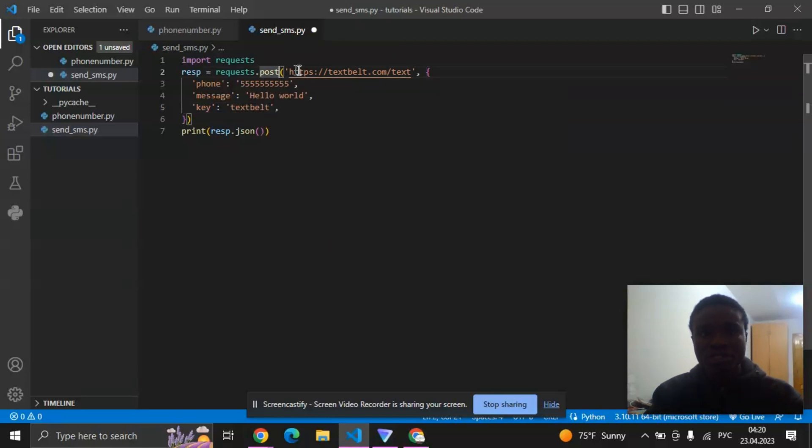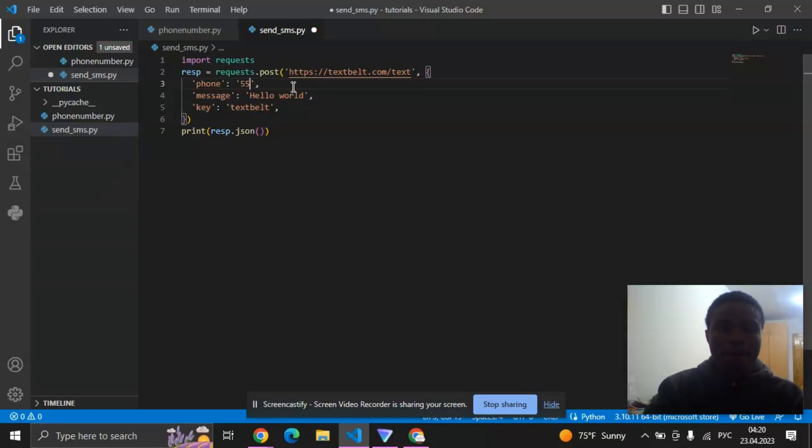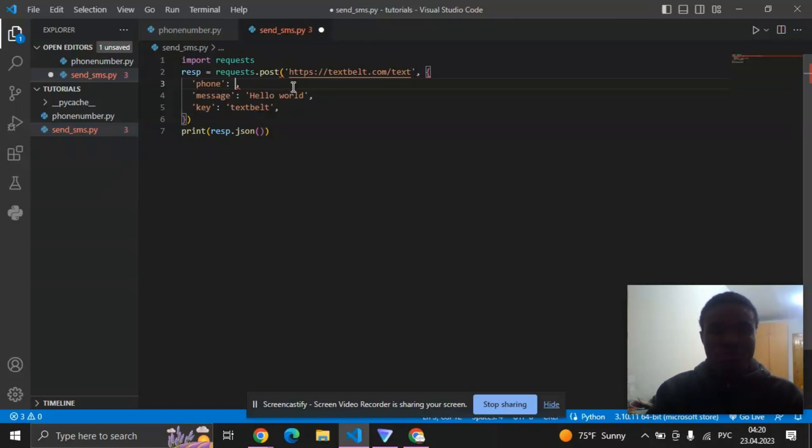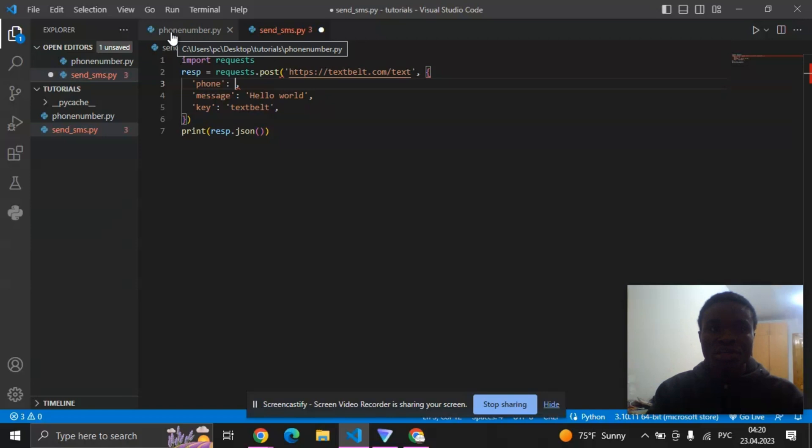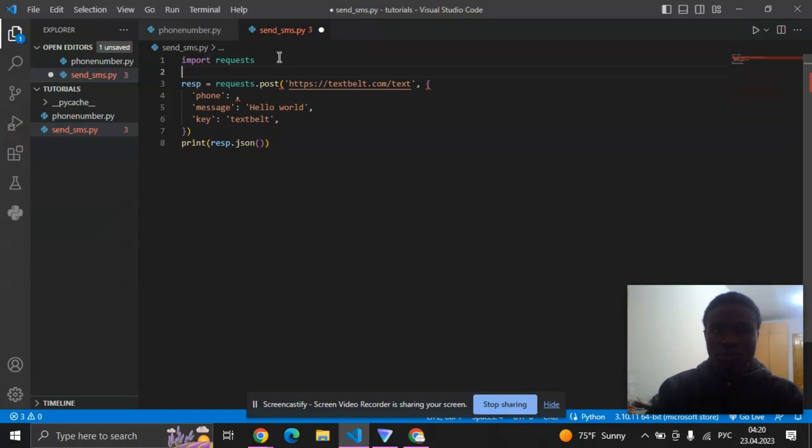Now the next thing you need to do is to add your phone number here. So I will be adding my phone number, but of course I wouldn't like to share my phone number with you, so I have saved my phone number in another Python file and I'm going to import it here. You can see it's here under this phone_number.py, so I'm going to import it here.